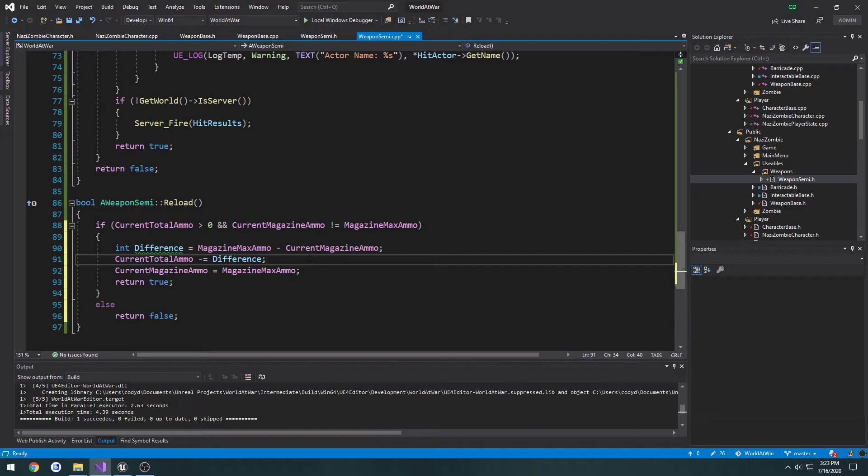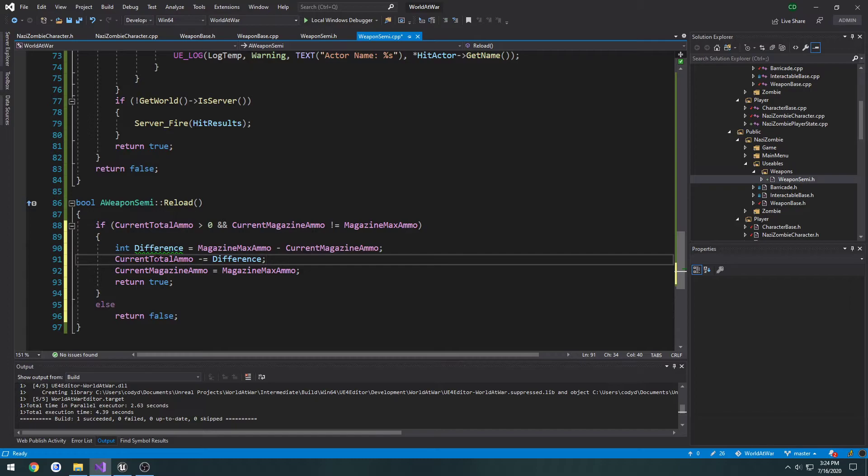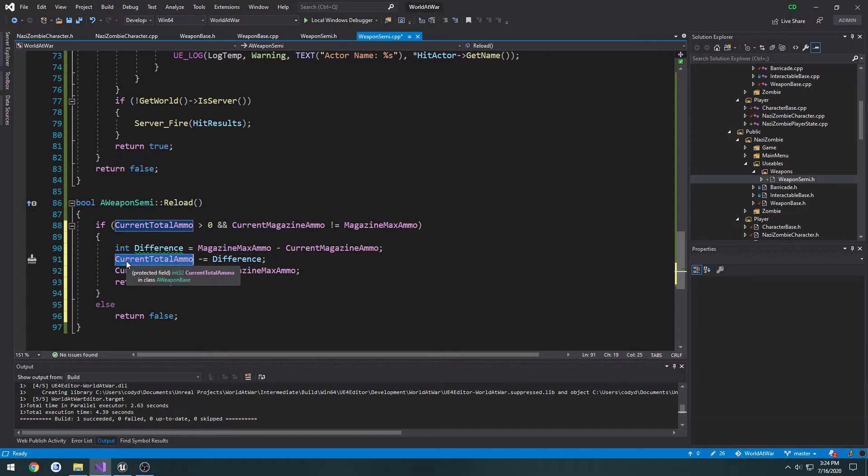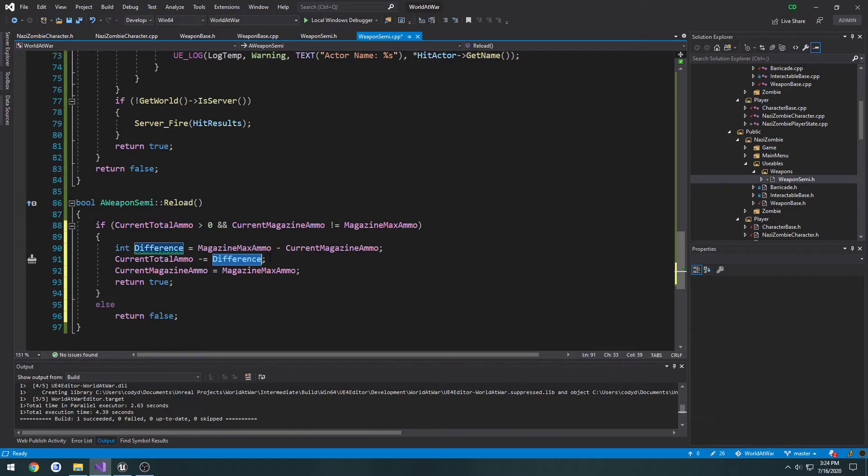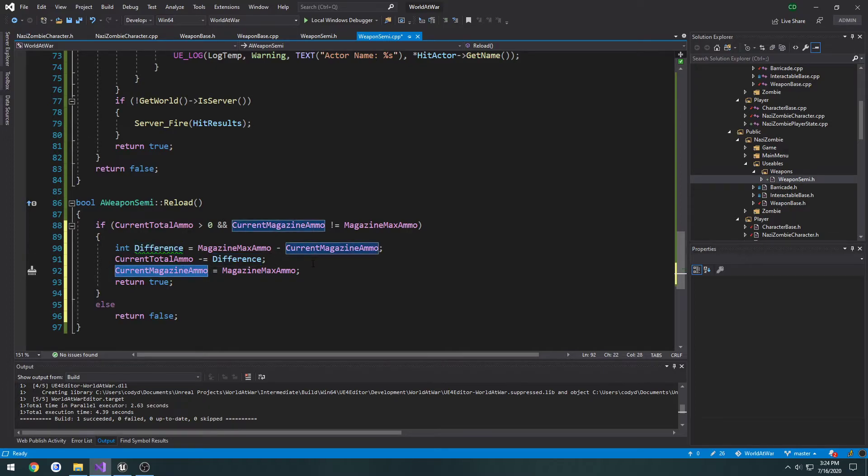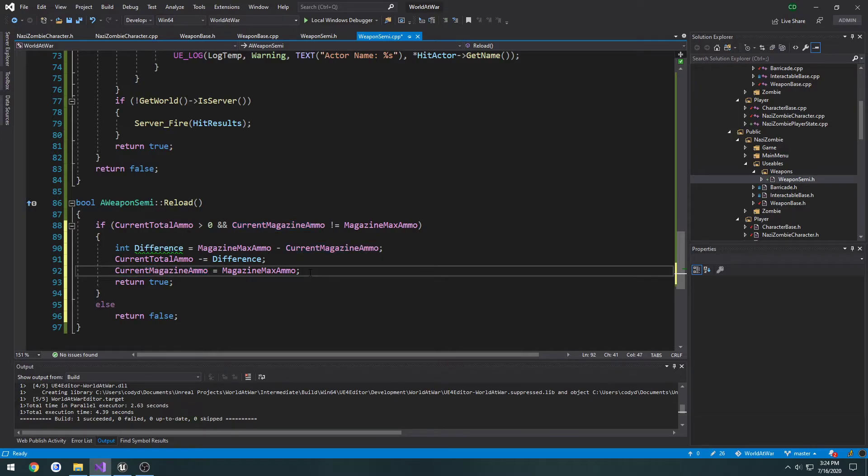And that is if, let's say we have a magazine that holds 30, and our current total ammo value is only 5. Well, if we empty that magazine of 30, and we go to reload, what we're going to end up doing is we're going to subtract current total ammo by difference, which is going to be way more than 5. So current total ammo is going to be a negative number. And then we're going to be refilling the magazine to full. So we're going to end up making a change for that, obviously. But for now, this will do.